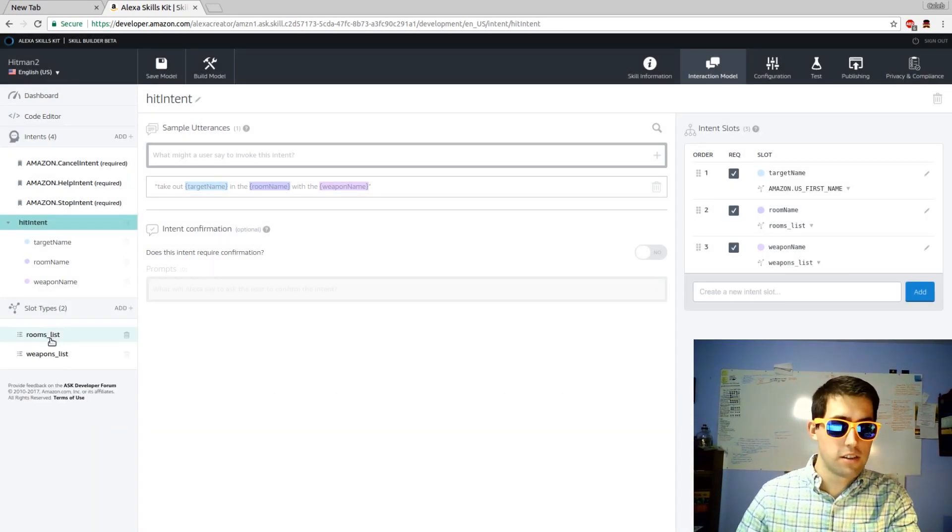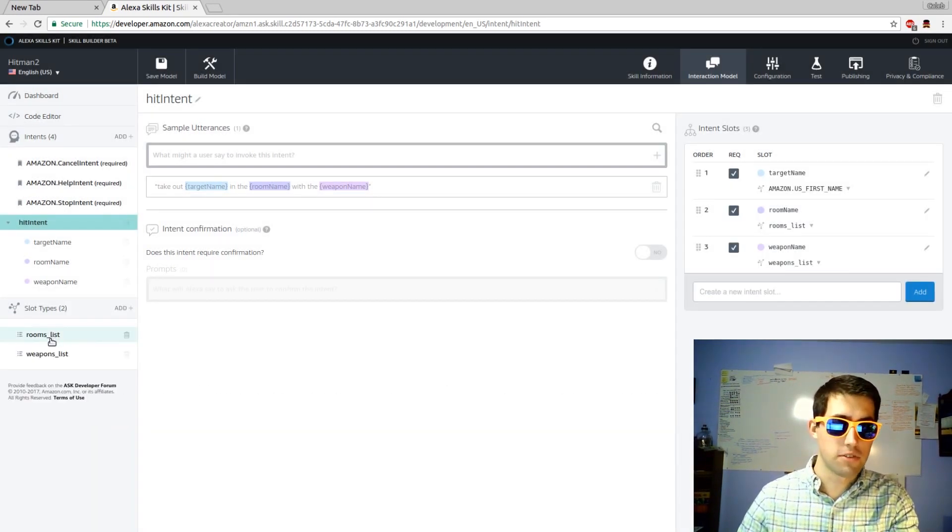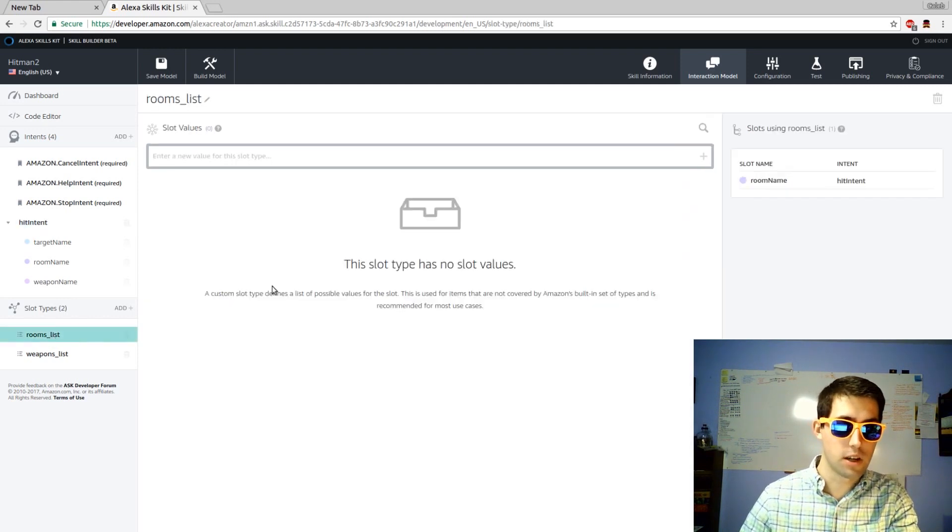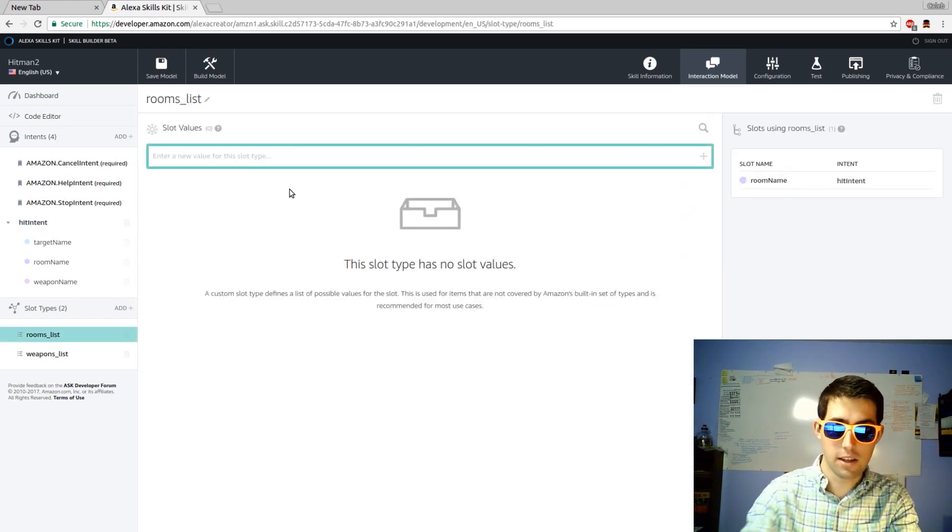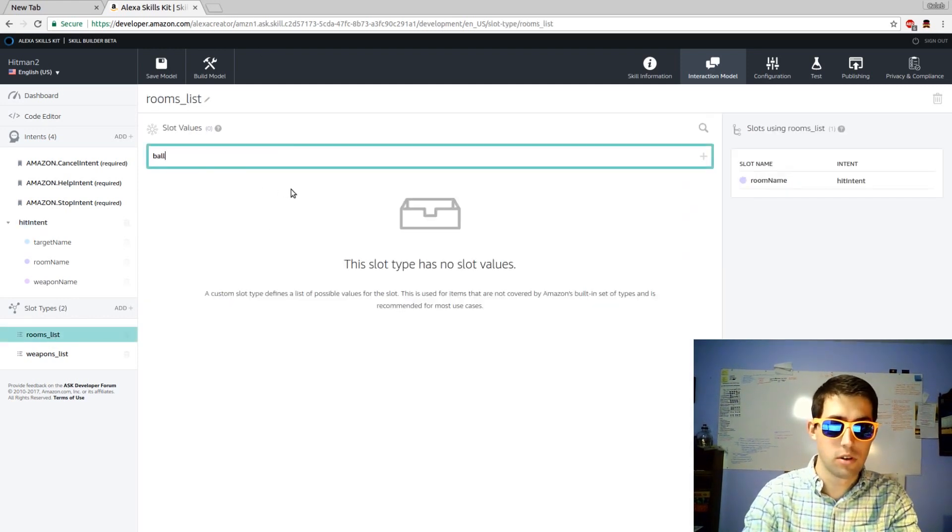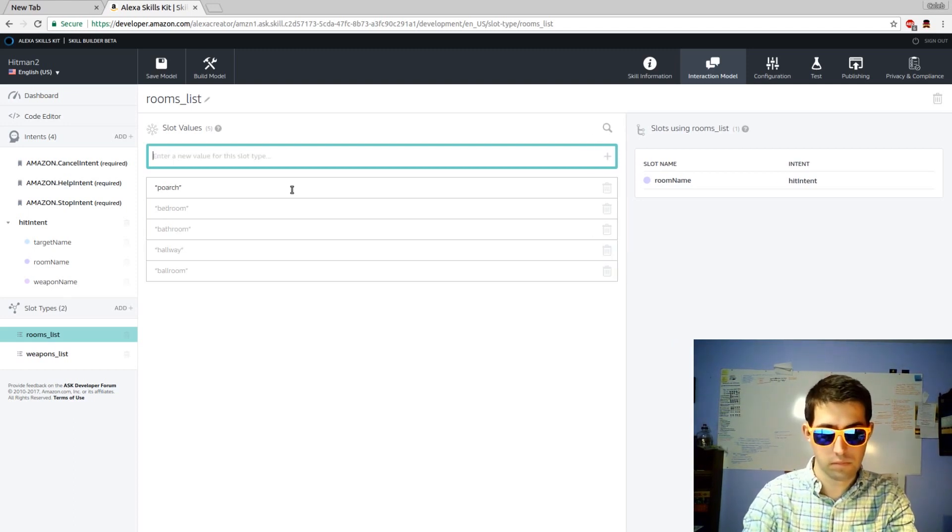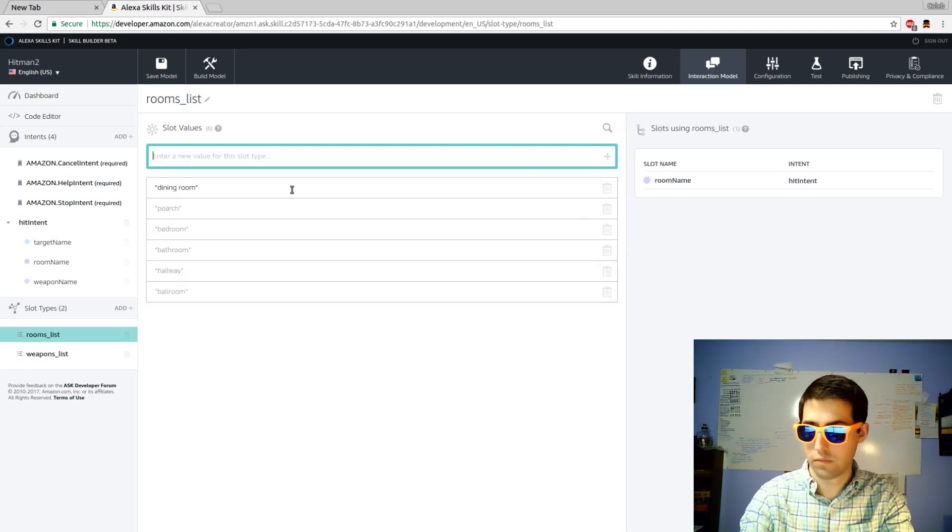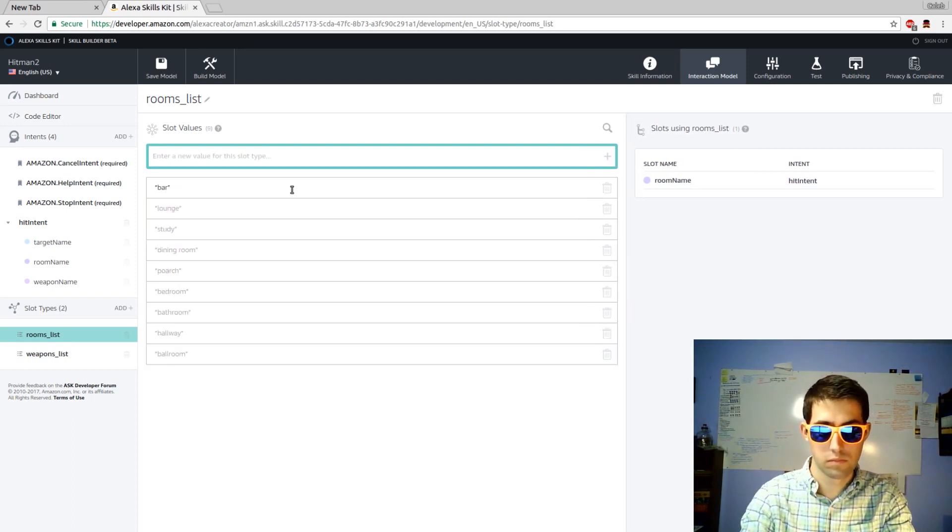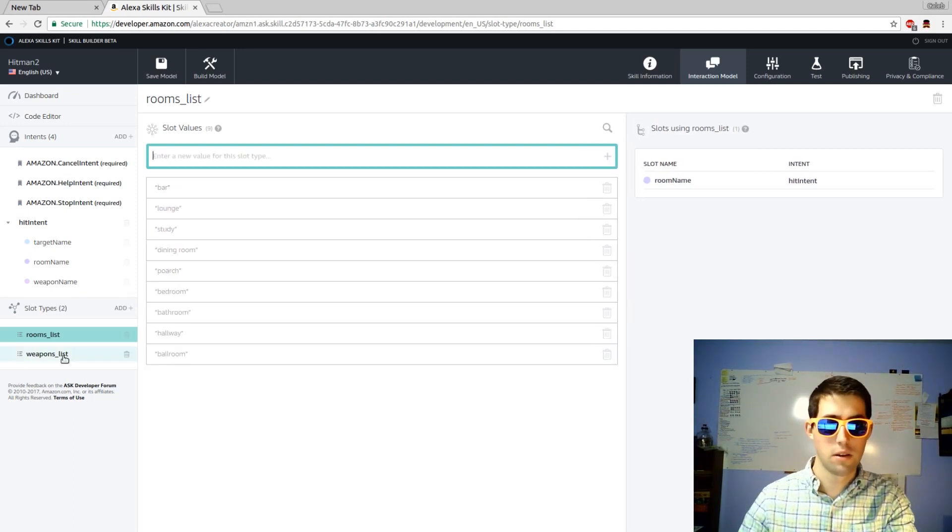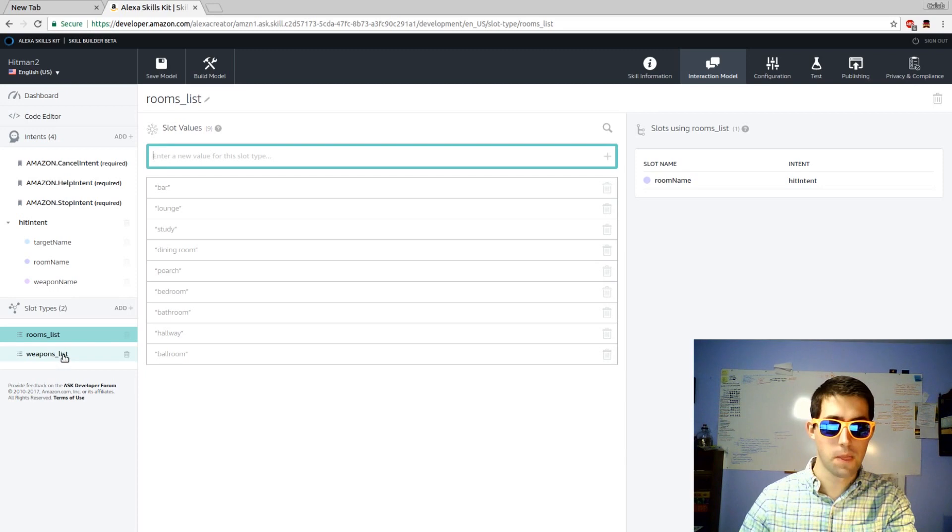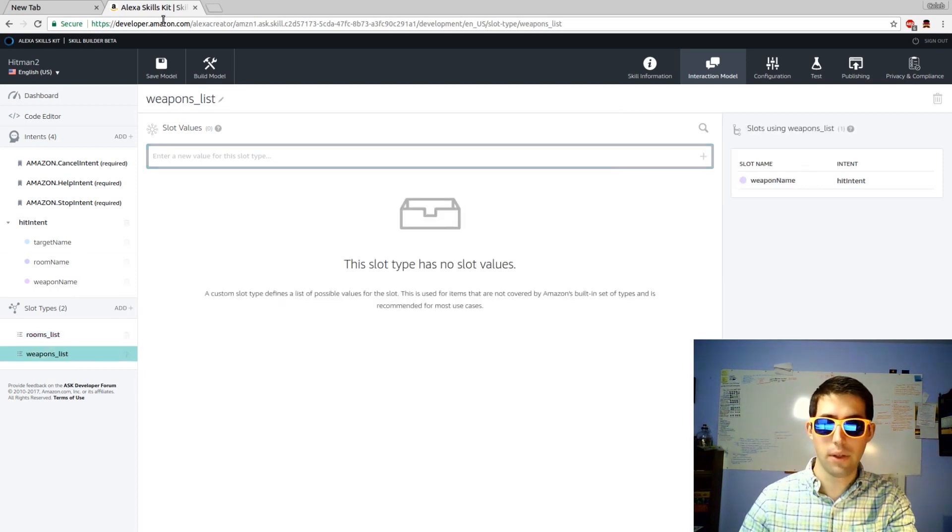To edit these slot types, come to the left side, click on rooms list, and then just start adding rooms. That's a good list. Now I'll edit weapons list.